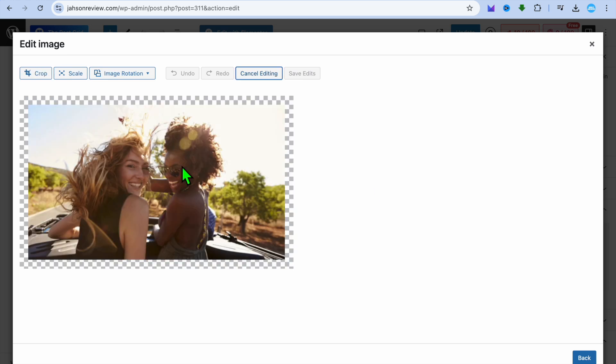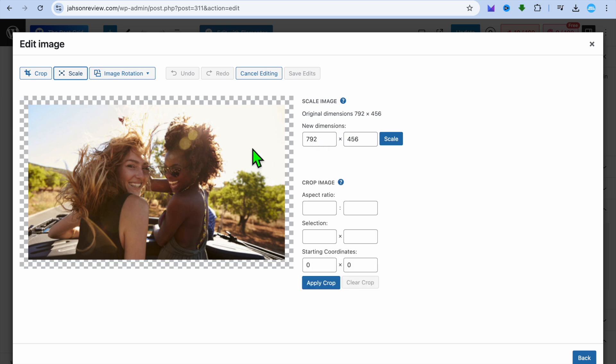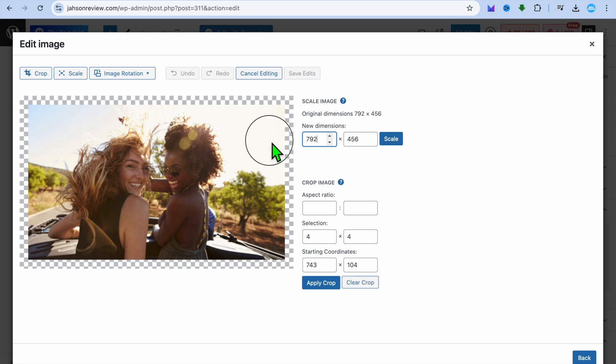After you have tapped on edit image, you could select scale from the navigation bar and then you can scale down the size. Unfortunately, you cannot scale the size up. You can only scale down so you could enter in new dimensions right here. Then tap on scale and you'll be able to scale it down.